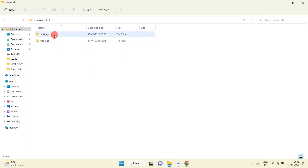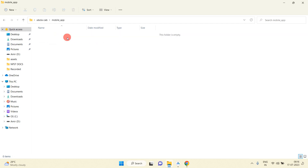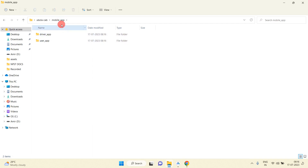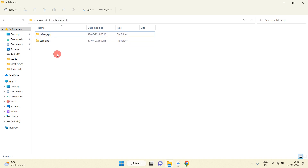We have created two folders here — one for the mobile app and one for the web app. Basically, in the mobile app we will create two projects: one for the user and one for the driver. So we will create two folders here also. Inside the mobile app folder I have created two folders: 'driver app' and 'user app'.